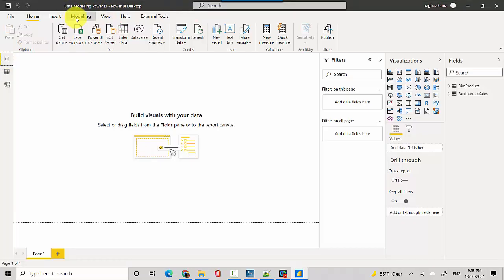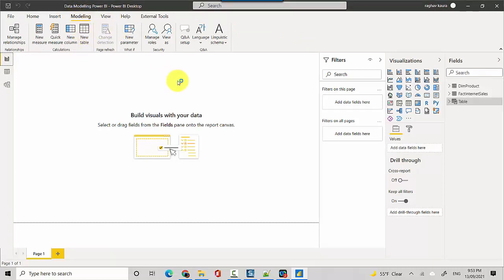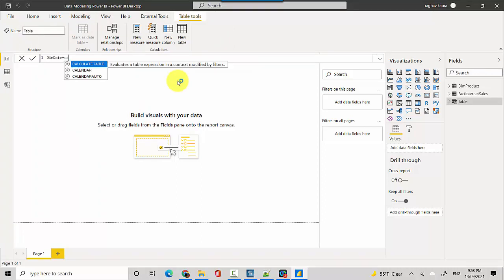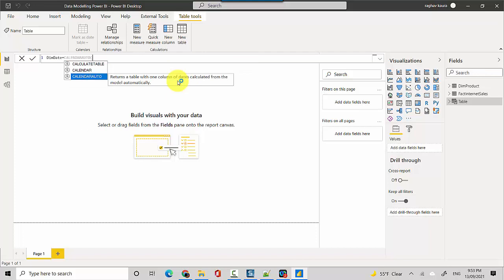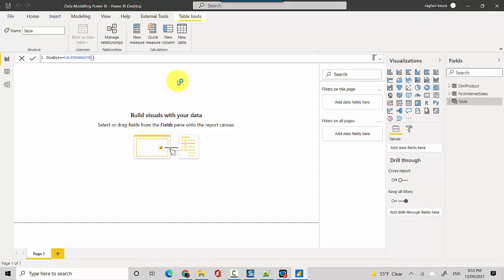I'll go to the modeling tab and click on new table. I'll call the table dim date and we'll use the CALENDAR AUTO function. I'll just close the brackets and hit enter.